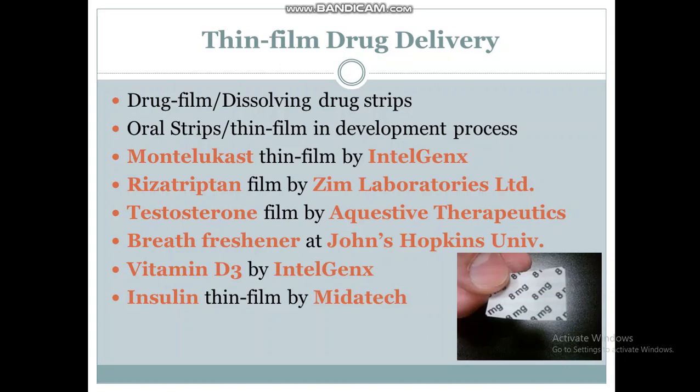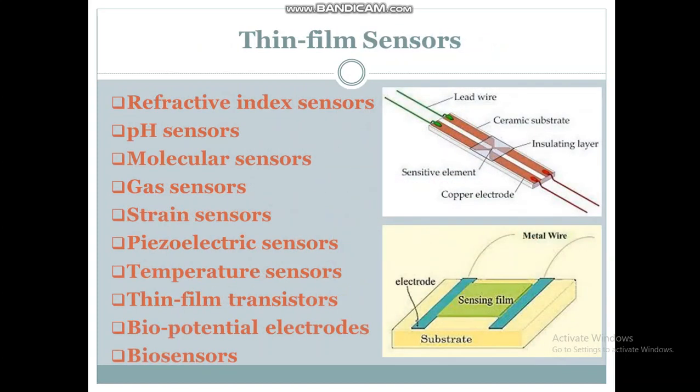Breath freshener thin films have been synthesized by a graduate student at Johns Hopkins University. Vitamin D3 thin film is being synthesized by Intelgenics, and insulin thin film is being developed by Medatec, which can be used for diabetes.